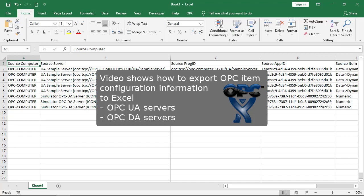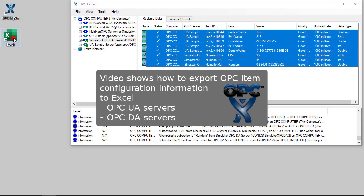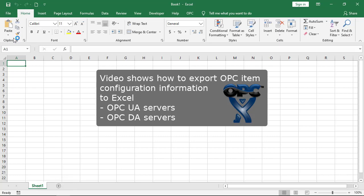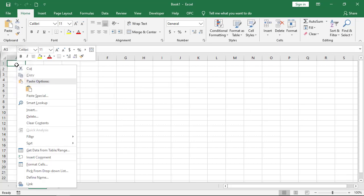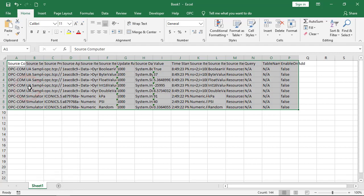This video shows how OPC Expert exports OPC item configuration information to Microsoft Excel. Use this feature to get a snapshot of all OPC item information.